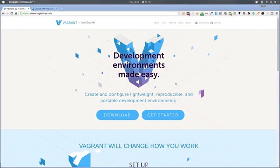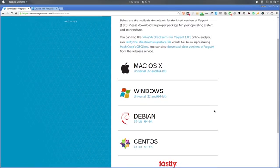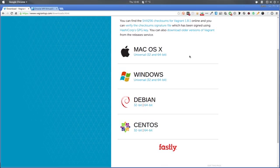To get started, the first thing we need to install is Vagrant itself. The website is vagrantup.com. Go there, click on download, and select the installation for your platform. It's supported on macOS 10, Windows, Linux, Debian, and CentOS. I'm currently using Ubuntu GNOME but this will work for any of those platforms. Get that downloaded and installed.